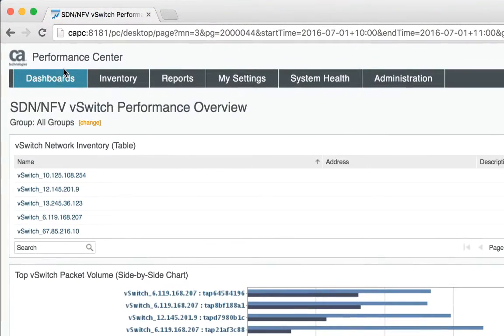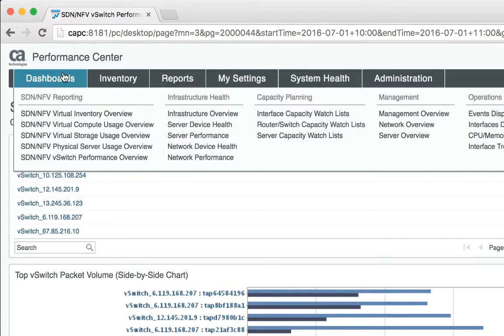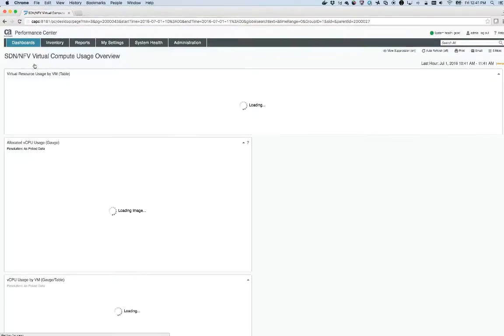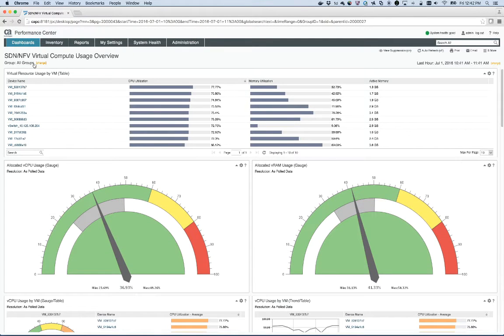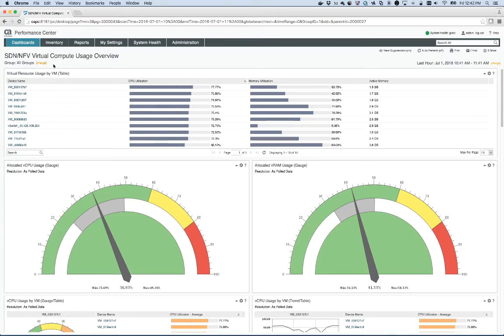In this case, I'm going to pick virtual compute usage from the SDN NFV menu, and I see that I'm looking at a context of all groups for the dashboard.